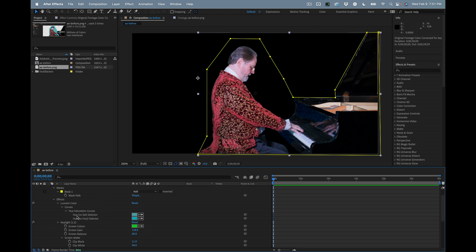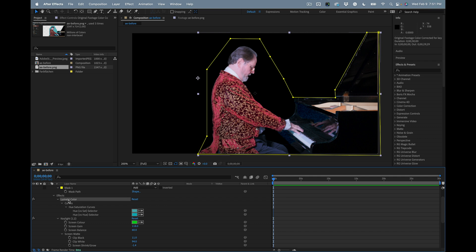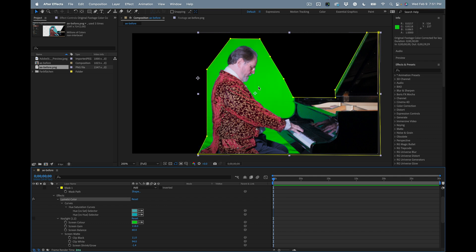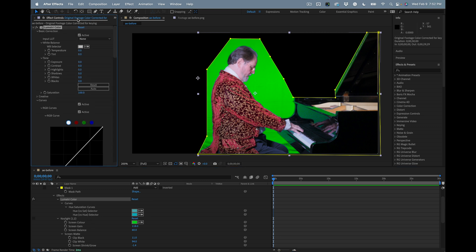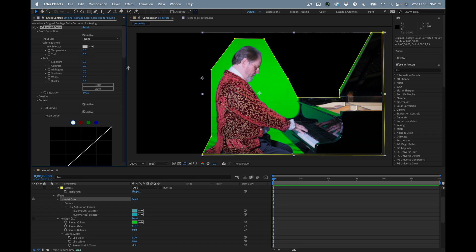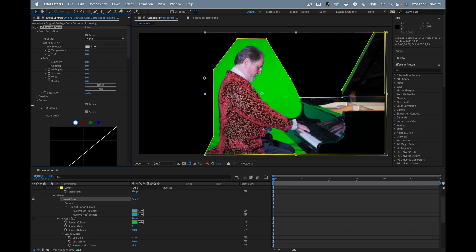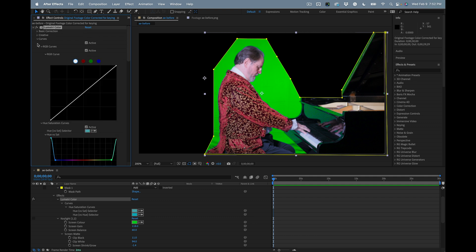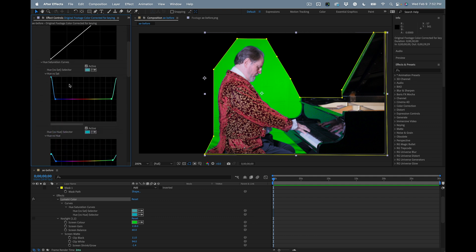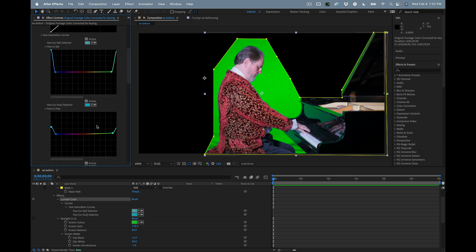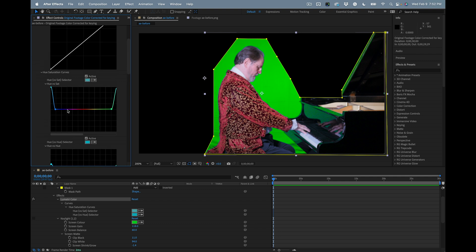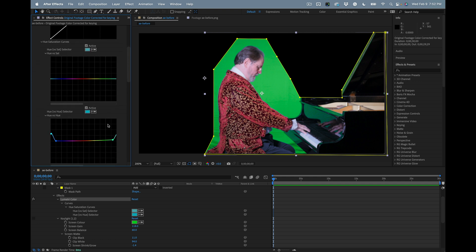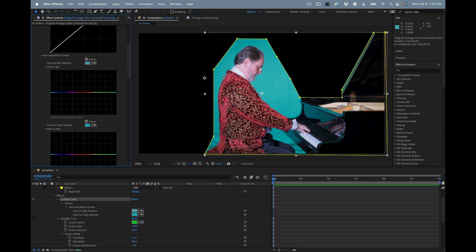This is what I was able to accomplish using lumetri - I changed the curves, the hue saturation curve, and the hue versus hue picker. Let's look at the effects control panel. Under basic correction we have none, under curves you will find hue versus saturation and hue versus hue. Let me just reset this to show you what I did to get a suitable background color.